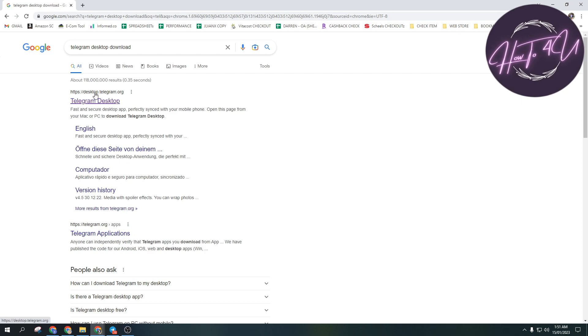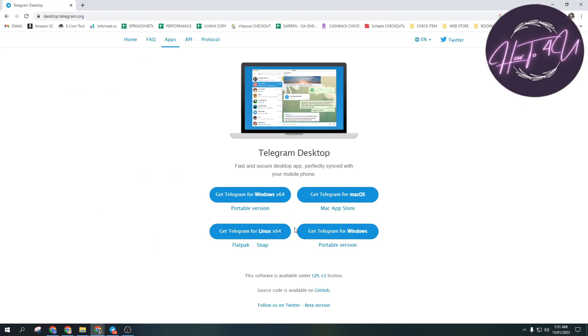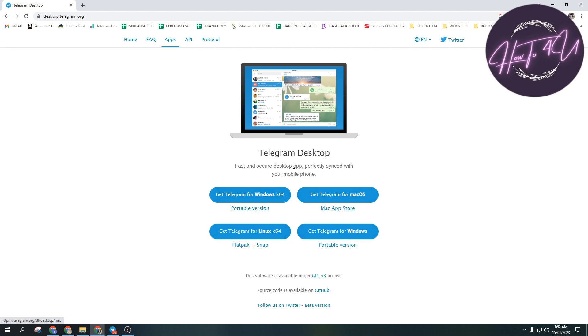The website is desktop.telegram.org. Just open it and then show all platforms. You have the option to install on Windows, Mac OS, or Linux - it depends on what you want.